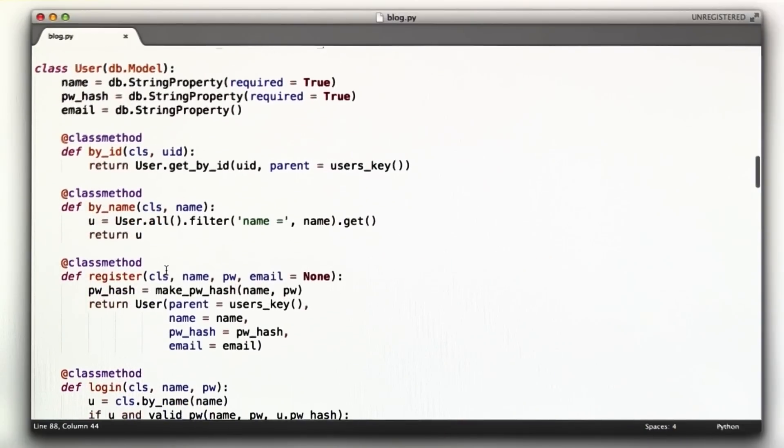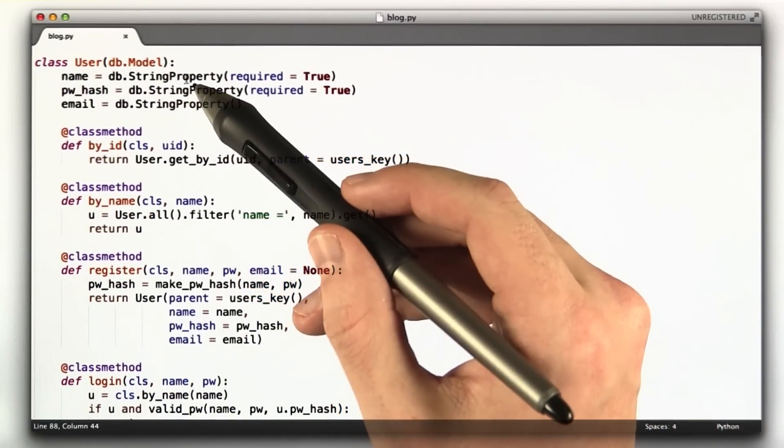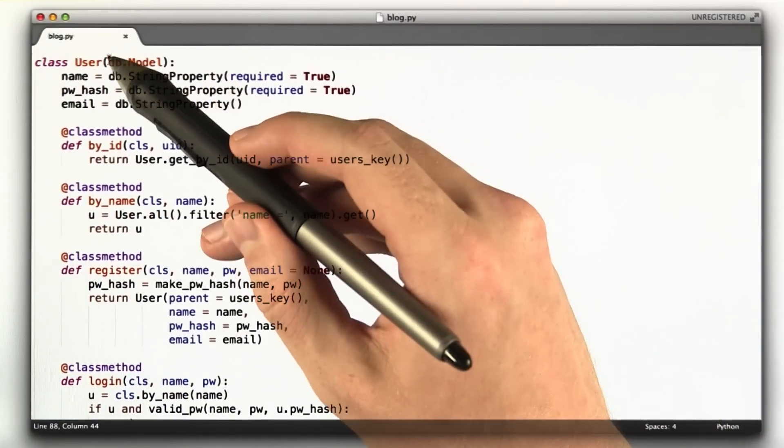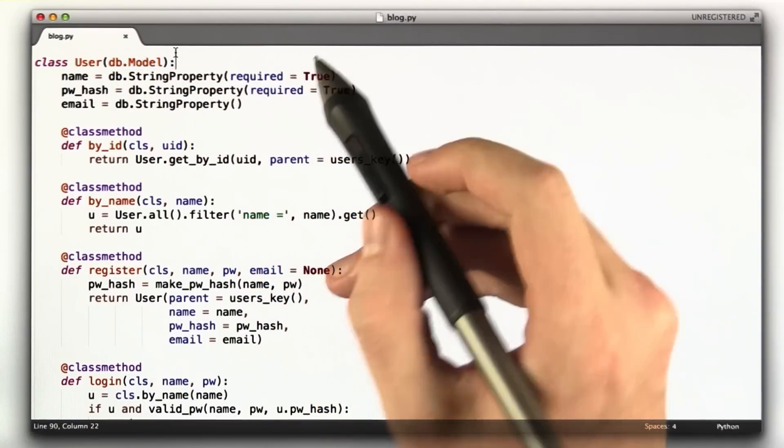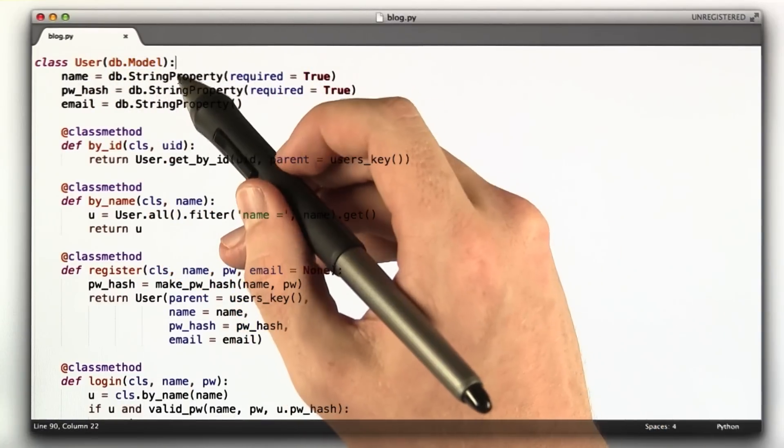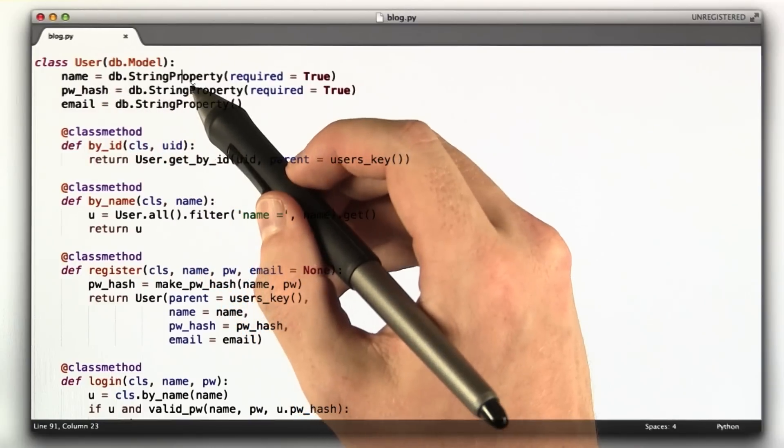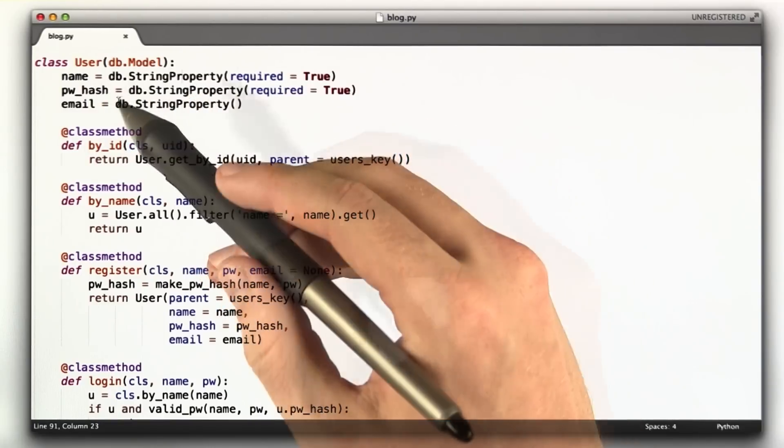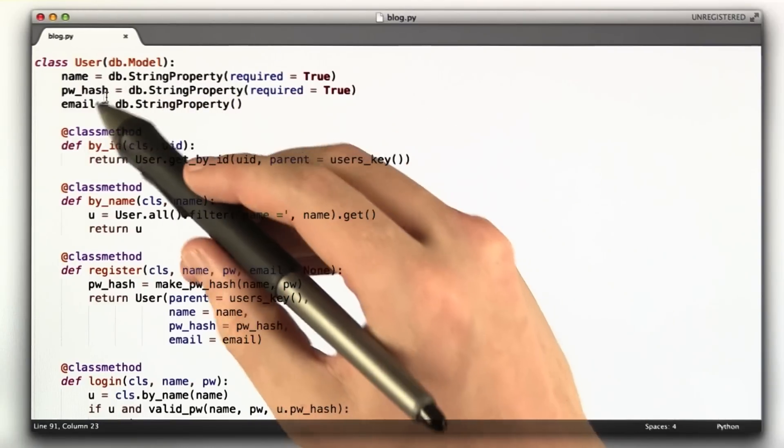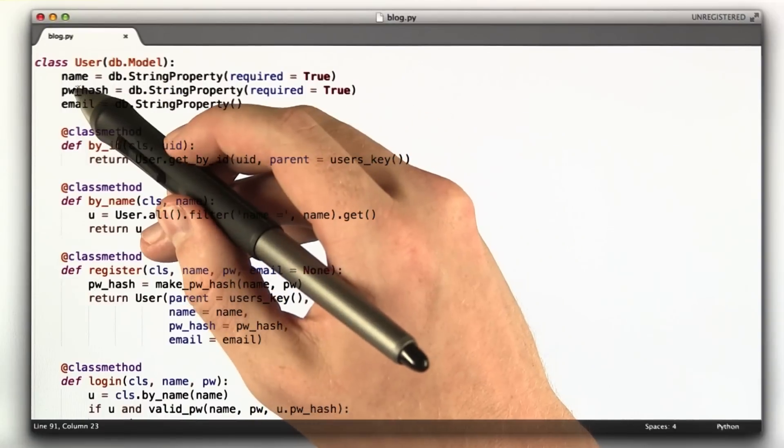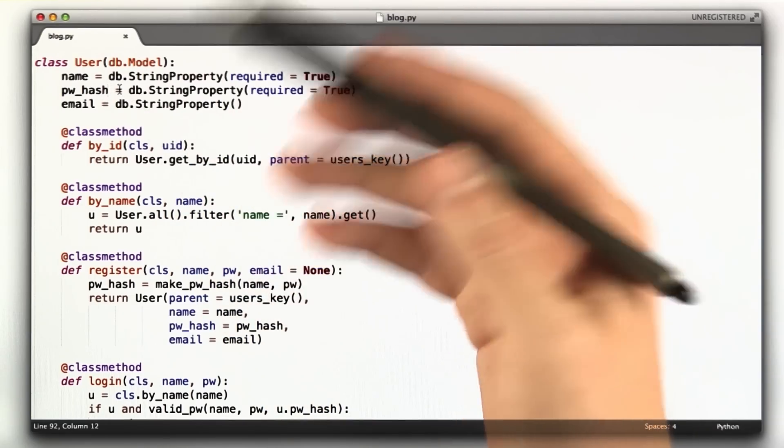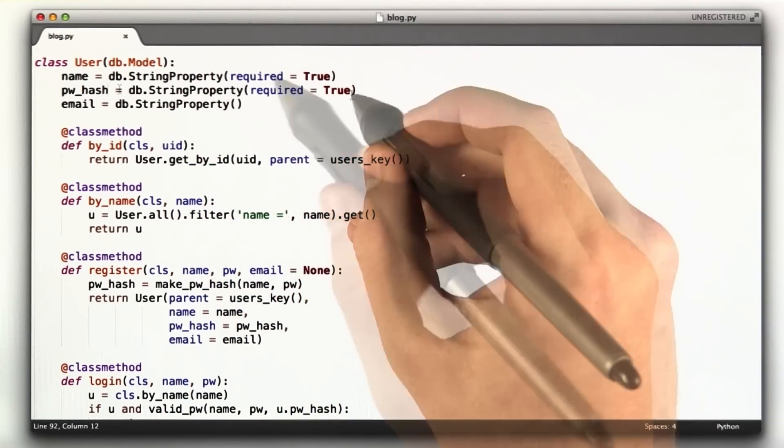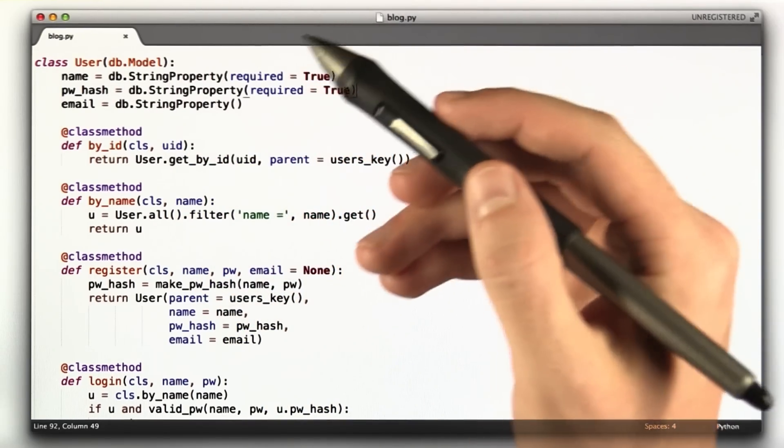So now we get to some interesting code. This is our user object that we'll be storing in the database. It inherits from db.Model. That's what makes it a datastore object. And it has three parameters. It has a name, which is a string property, required. A password hash, which is a string property, also required. And an email, which is a string property but not required. Remember, we don't actually store passwords in our database. We just store a hash of the password.